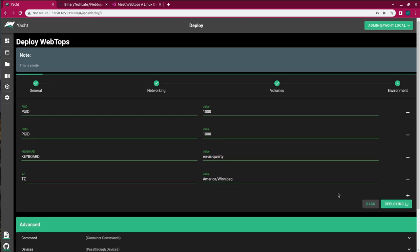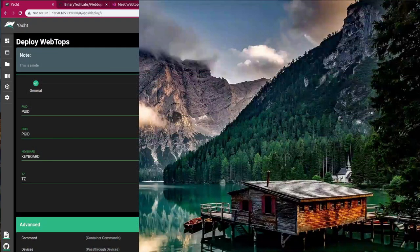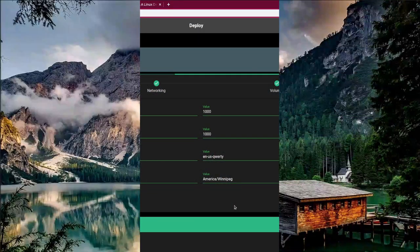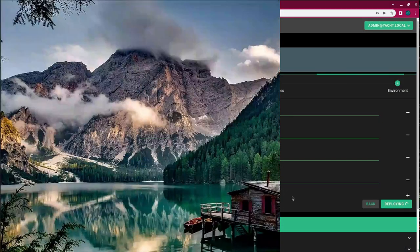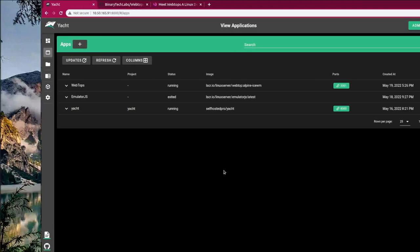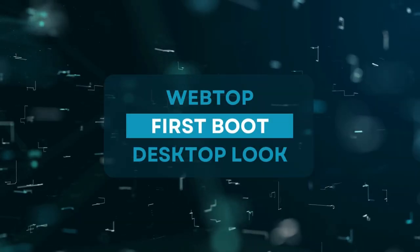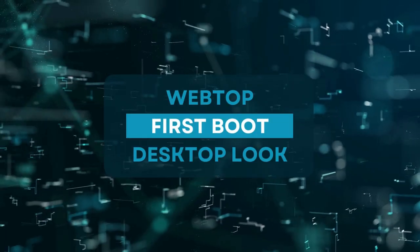Now this may take a little while because it's going to have to go out, pull the image, and then deploy the container. So I will just fast forward this part and bring the video back as soon as it's done. Now that we have our container deployed, let's take a look and see what we got.